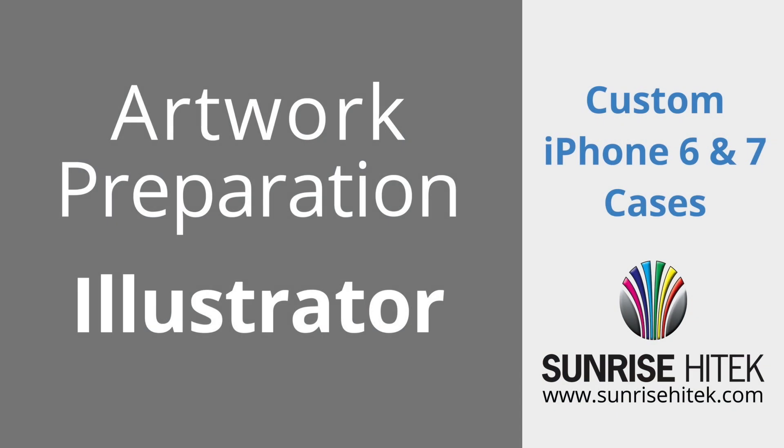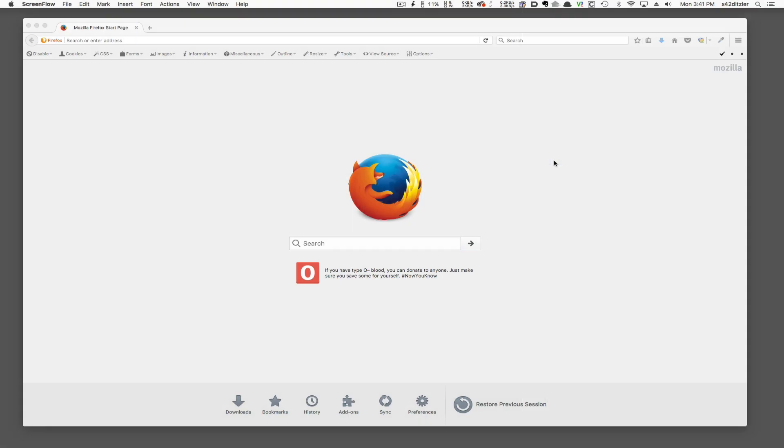In this example, I'll show you how to create a design for a custom iPhone case with Adobe Illustrator.